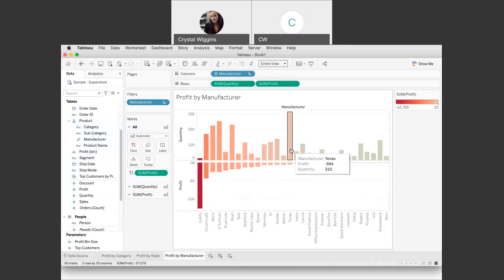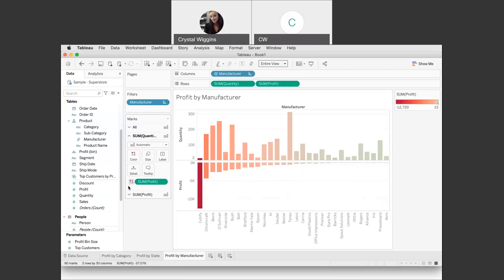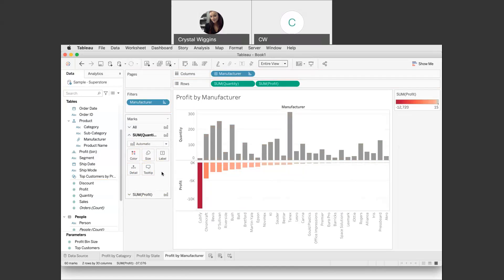Let's remove the color from quantity because our color is really focused on profit — having quantity in the same color is confusing when trying to represent profit by color. Click the down arrow on quantity in the color shelf and drag that bubble off into the gray space, which removes the color from quantity. Gray is fine — it just makes sure people are relating the color to profit and nothing else.